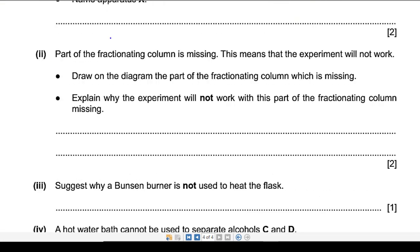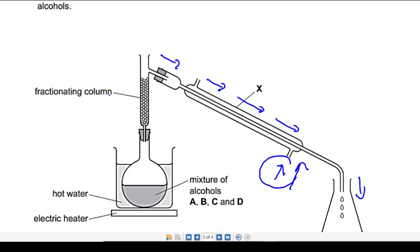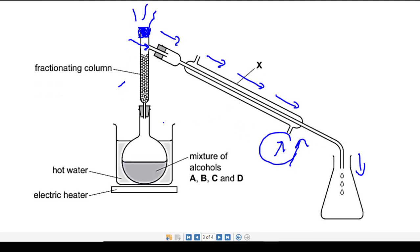Next: part of the fractionating column is missing, meaning the experiment will not work. Looking at the fractionating column, this part is open, which allows gases and vapors to escape. We should close this opening by drawing a stopper to close the fractionating column and direct the gases and vapors into the condenser.